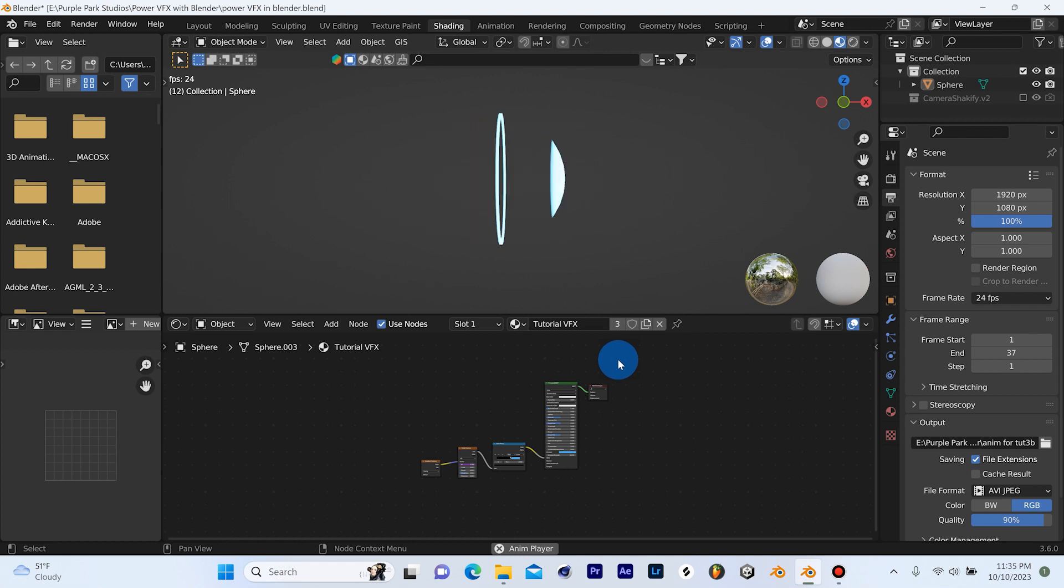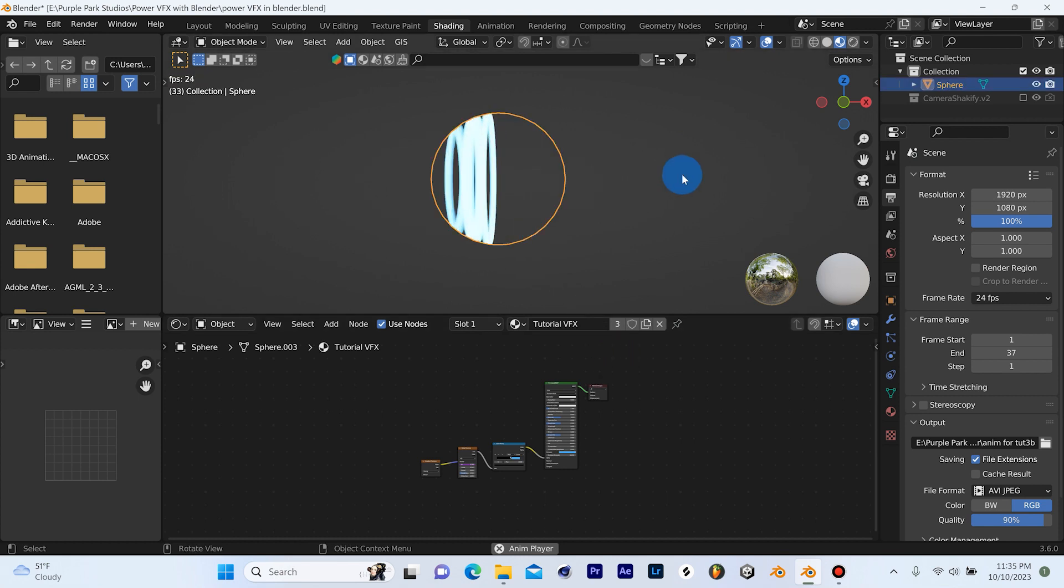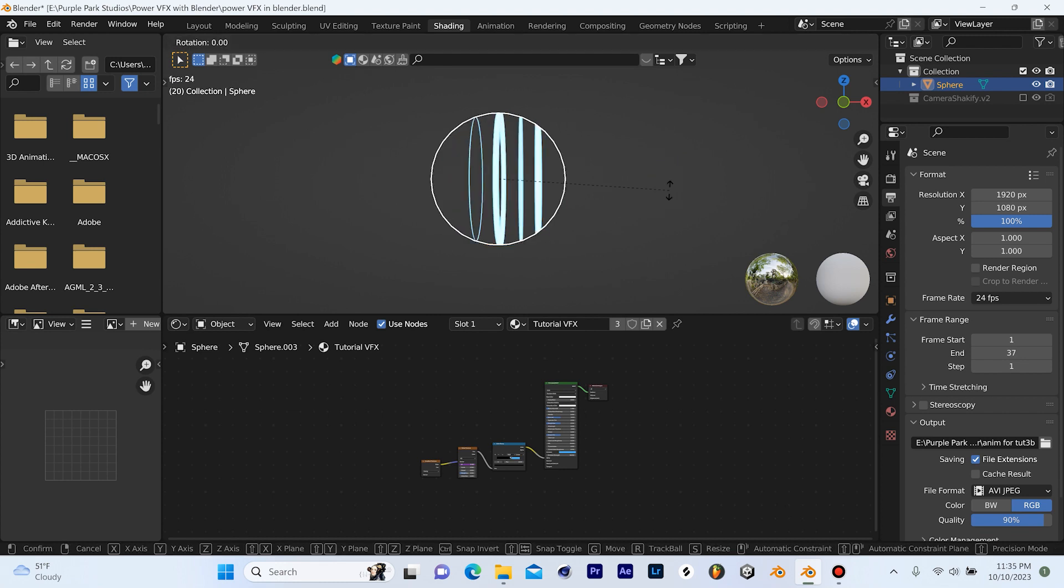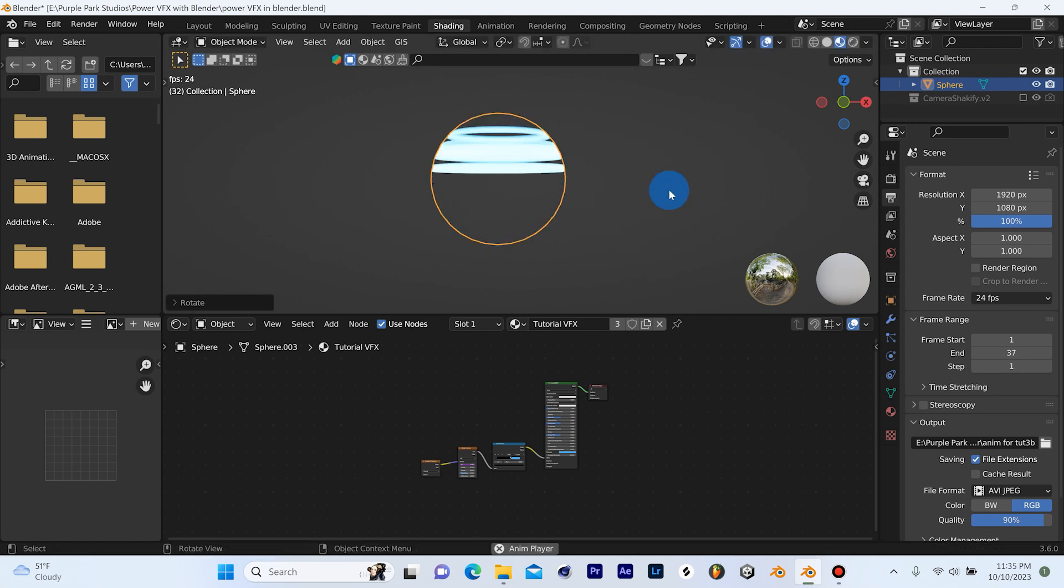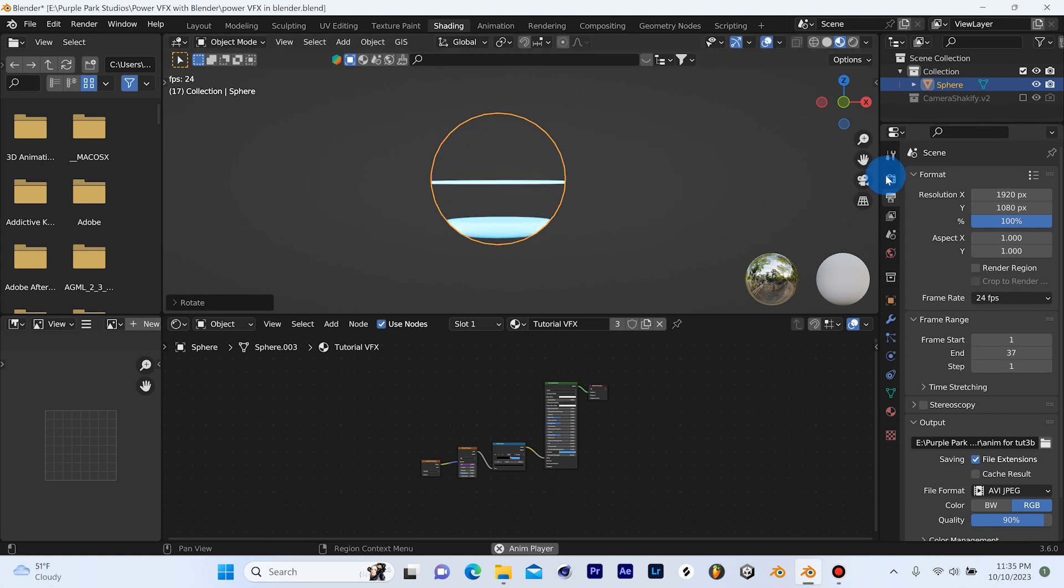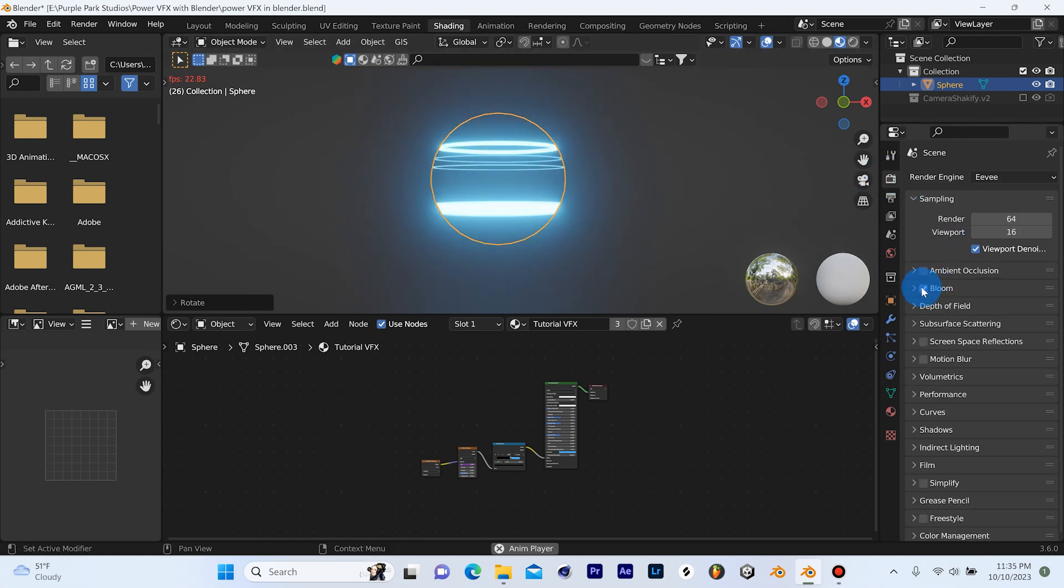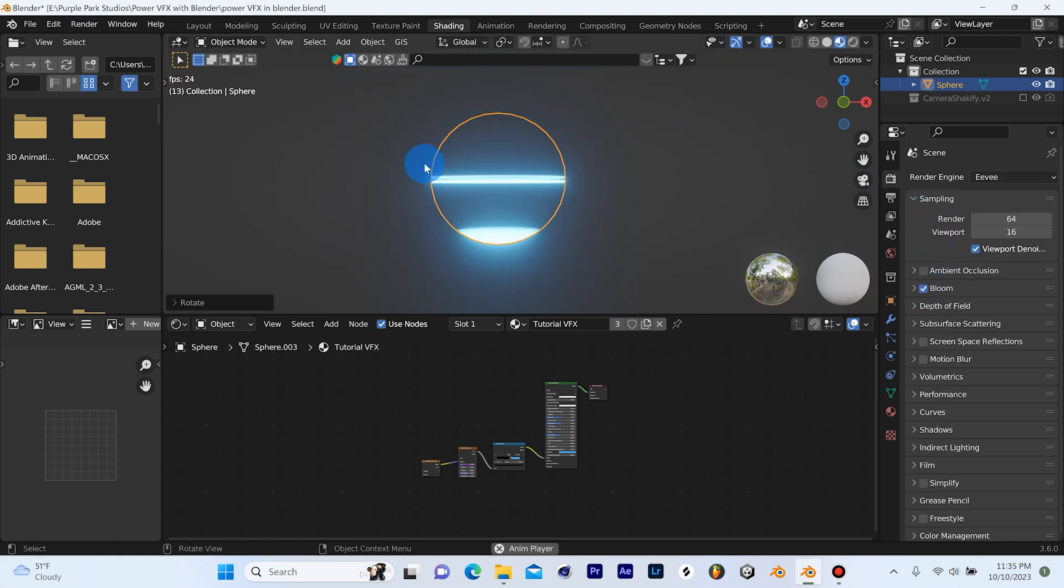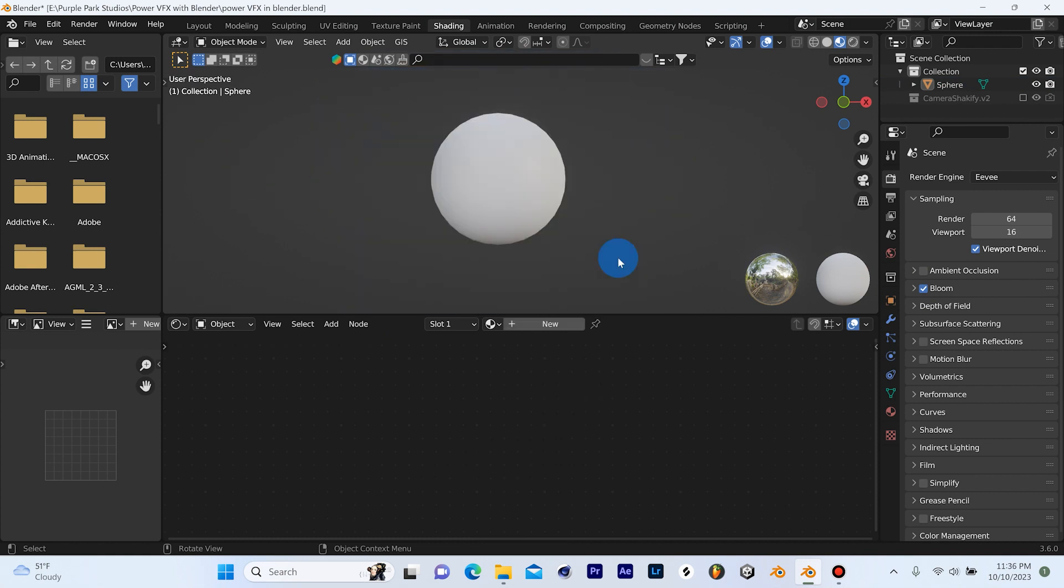So this is the first effect we're going to be creating today. But in order to make this look cool, I'm going to do a couple of things. First, we're going to grab this, hit R, Y, and 90 just to rotate it so that it's facing in the upward direction. And then we're going to go up here to our render properties tab and turn on bloom so we get that cool glowing look.